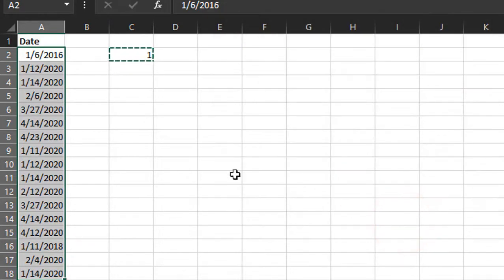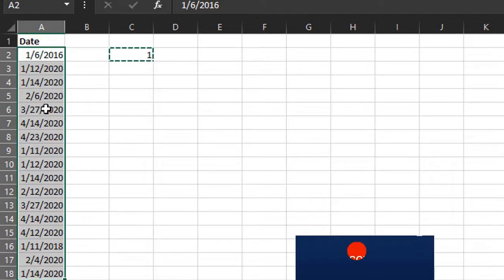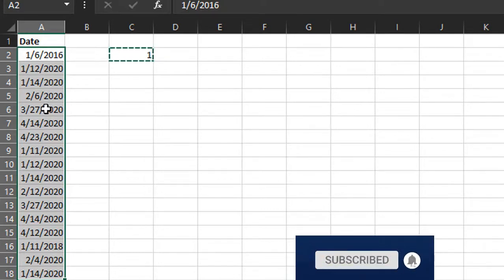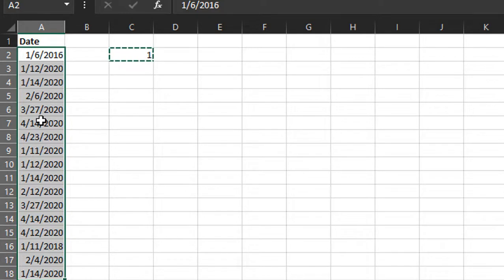We can see that's added one day to each of these dates. That's a great way to do that because you don't have to create a formula in a separate column and do that copy and paste values. You can just do it very quickly with this Paste Special method.